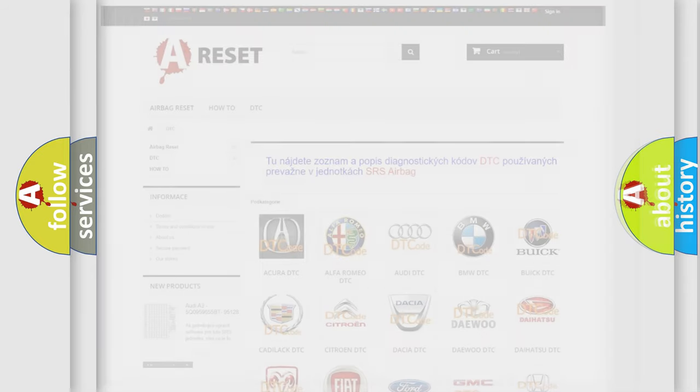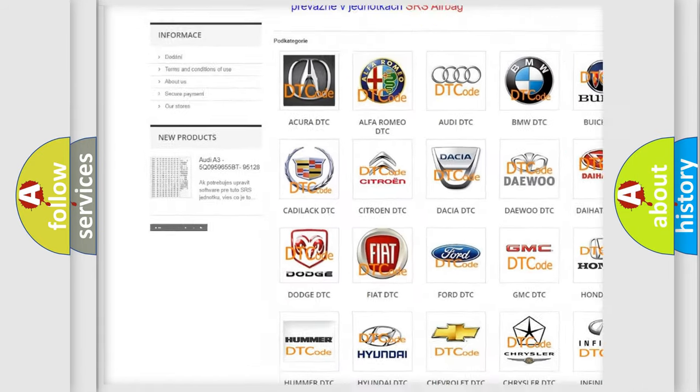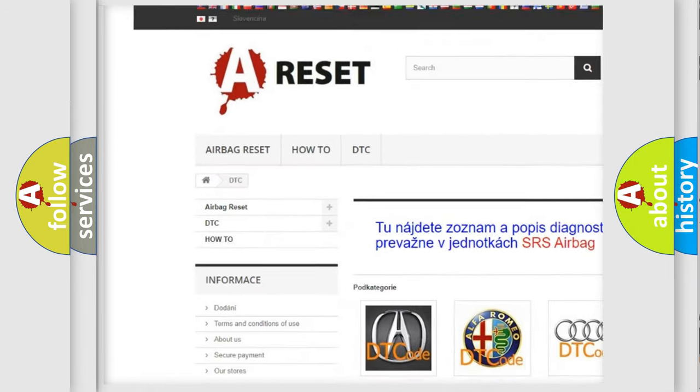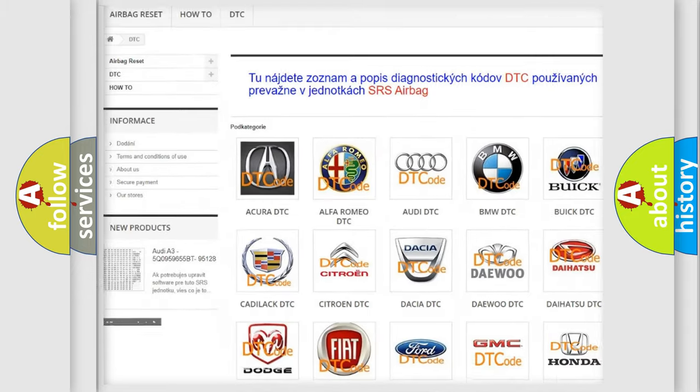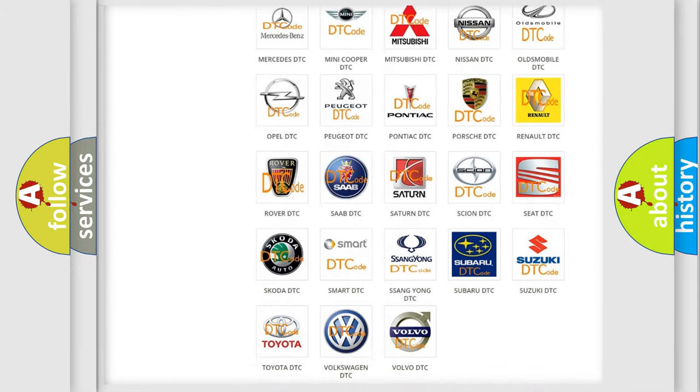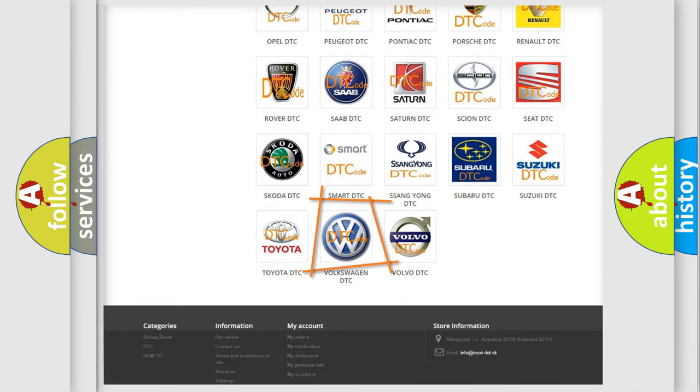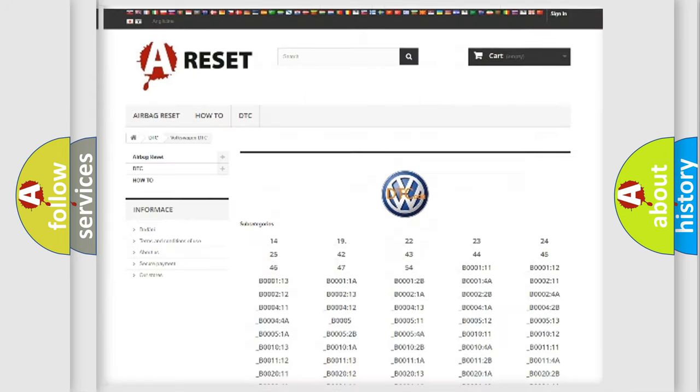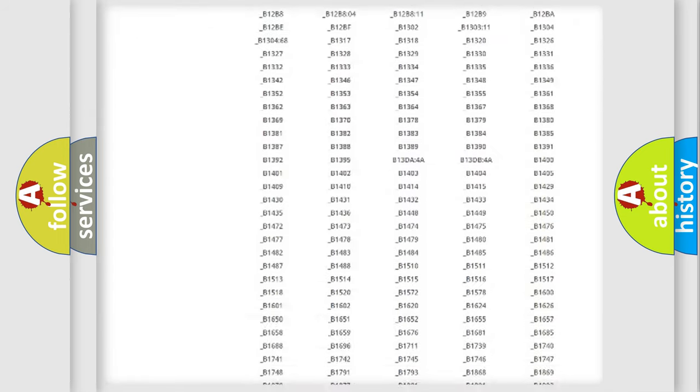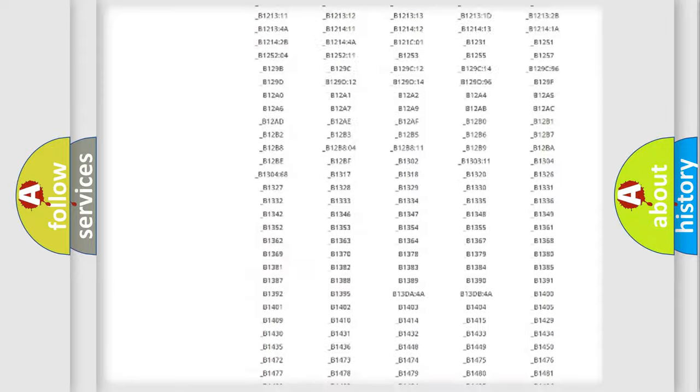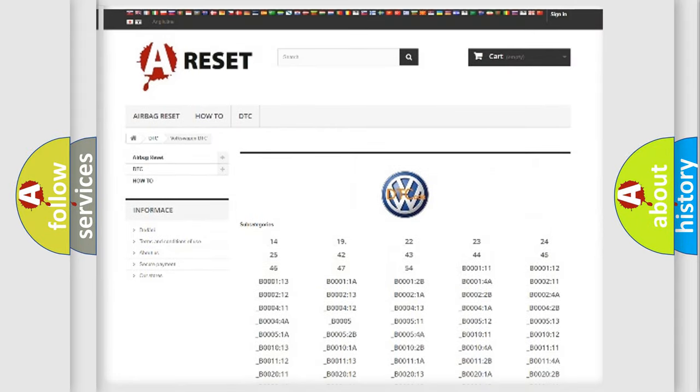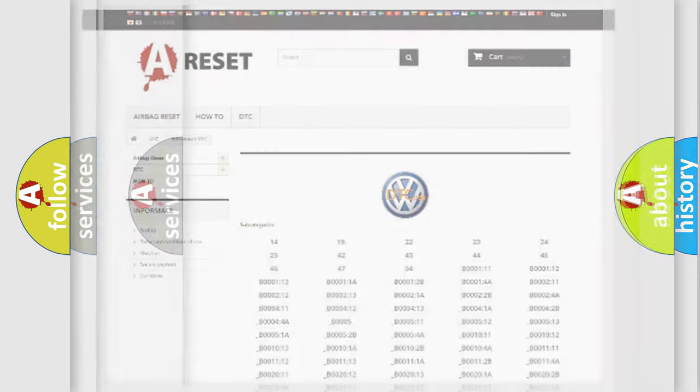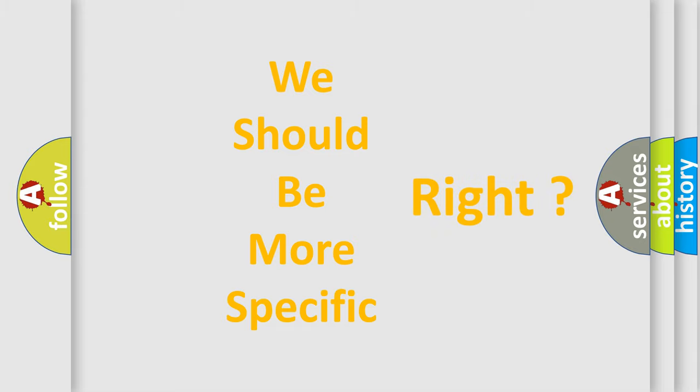Our website airbagreset.sk produces useful videos for you. You do not have to go through the OBD2 protocol anymore to know how to troubleshoot any car breakdown. You will find all the diagnostic codes that can be diagnosed in Volkswagen vehicles. Also many other useful things. The following demonstration will help you look into the world of software for car control units.